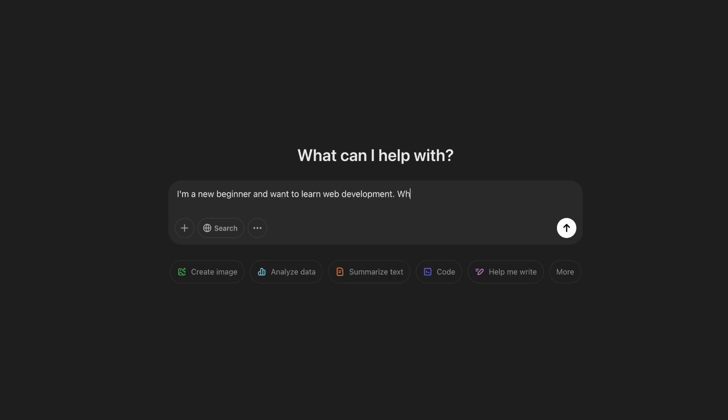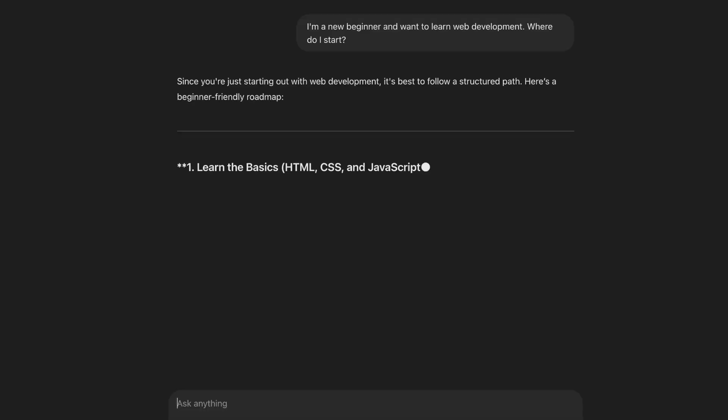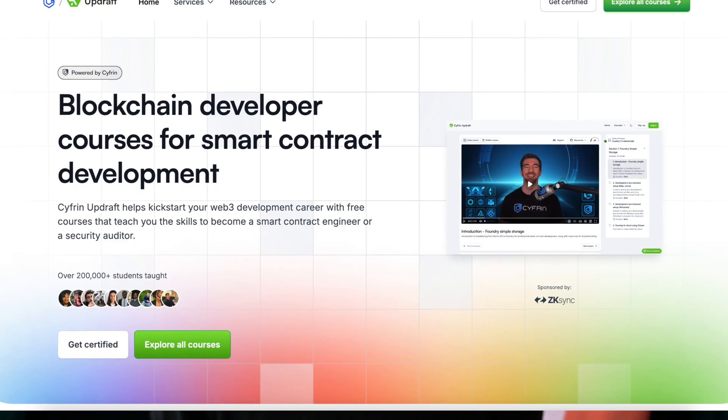You could go to ChatGPT right now and type in, 'I've never written a line of code before in my life. What's the very first thing I need to do to learn web development?' And it'll give you step-by-step instructions on how to get started. That wasn't something we had seven years ago when I went to coding bootcamp. Today there's a wealth of information — YouTube videos, online courses, tutorial walkthroughs — so many ways to get a core understanding of basic web dev.